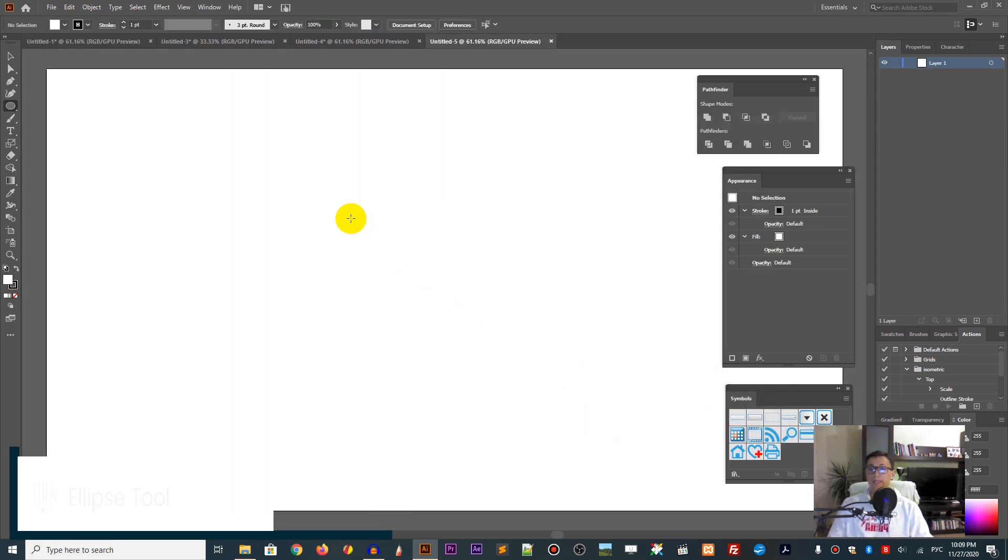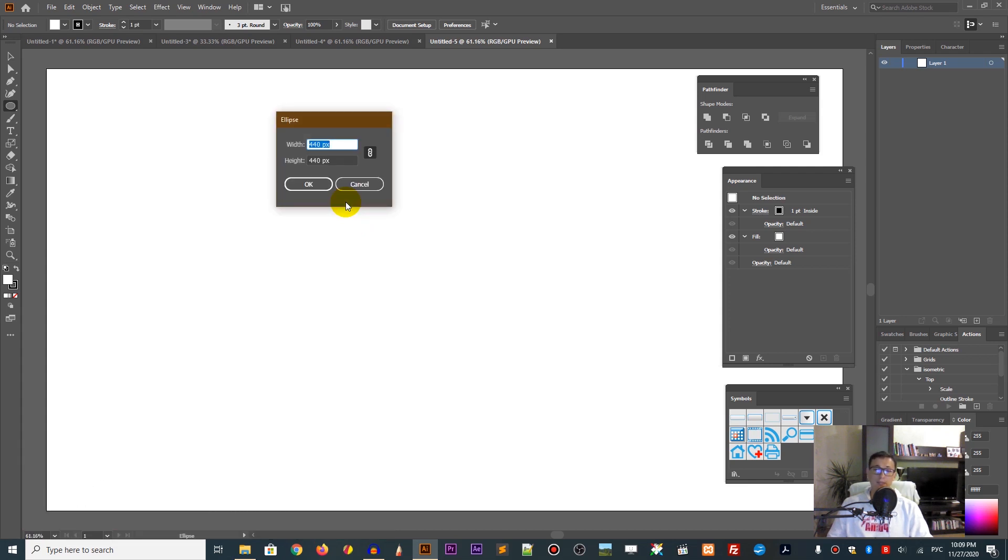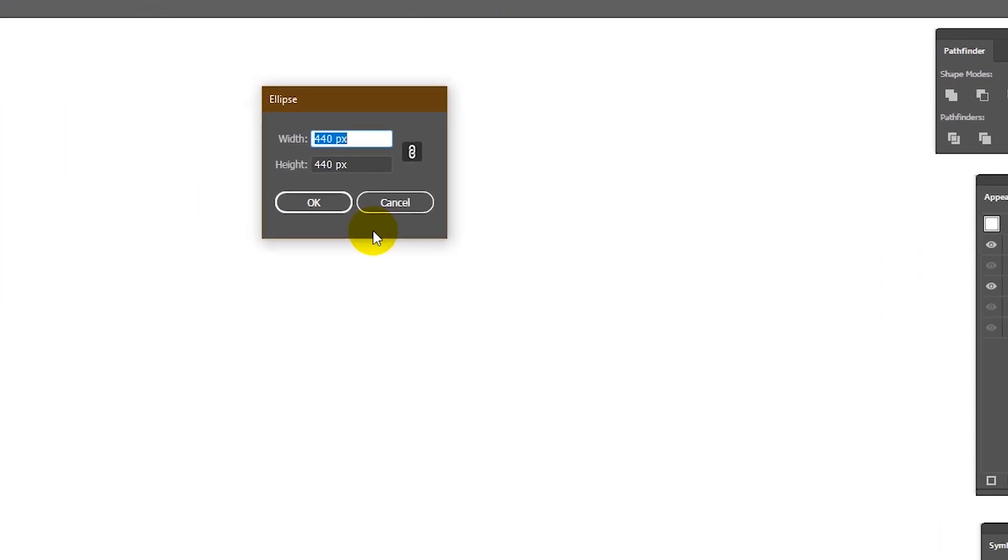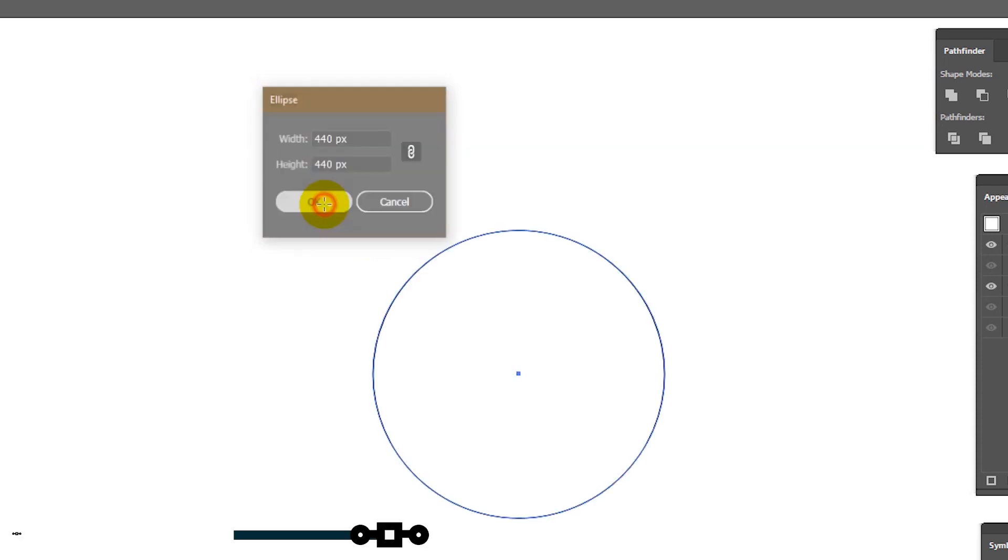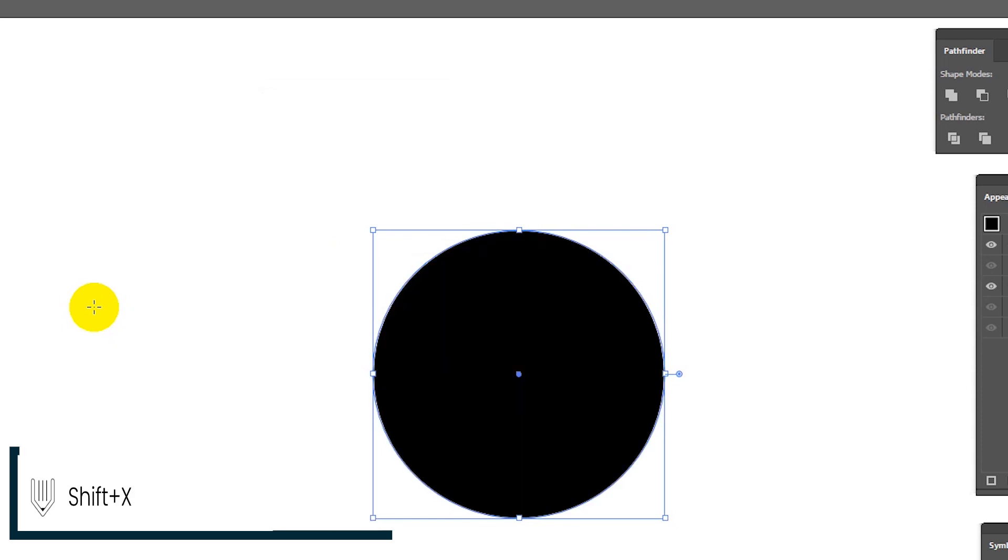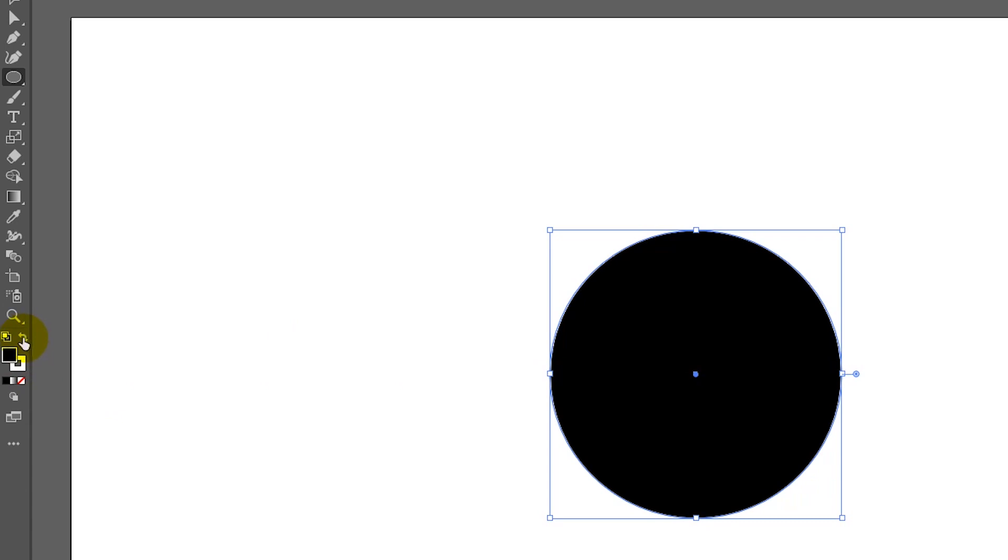First, grab the Ellipse tool or click L on your keyboard and hit an empty spot on your canvas to bring up the Ellipse dialog box. Set width and height to 440 pixels to create a circle. I want to swap fill and stroke by using the shortcut Shift+X, or you can use this icon on top of your stroke and fill.